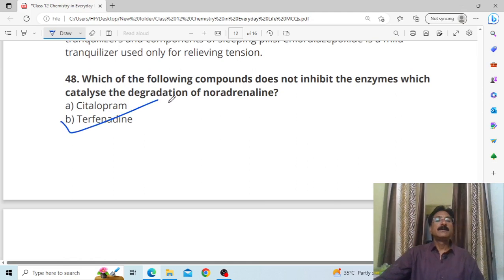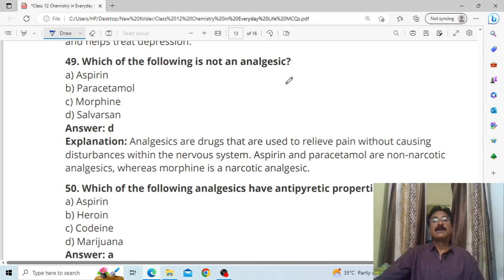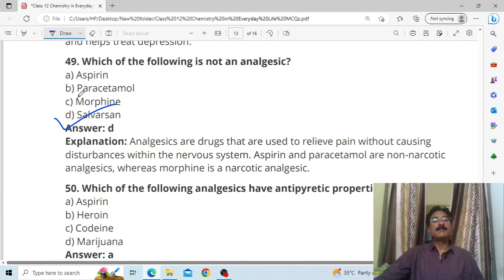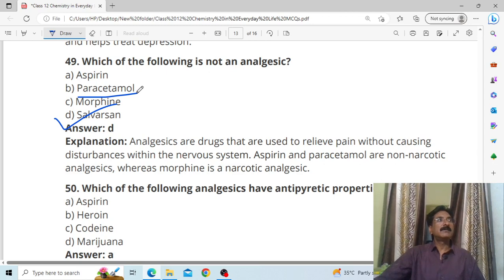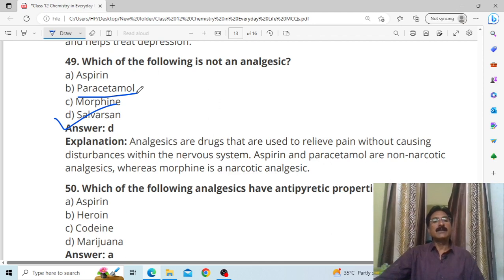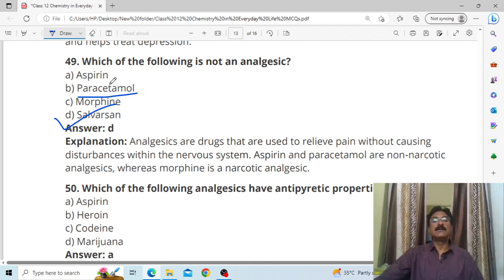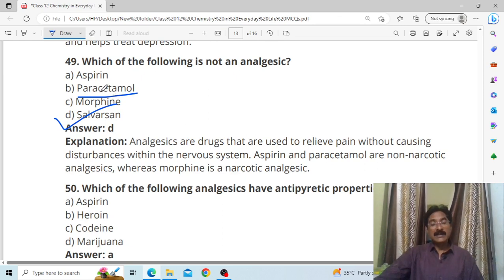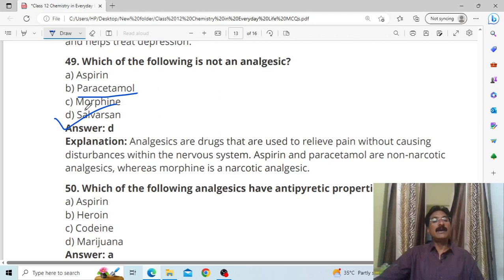Which of the following compounds does not inhibit the enzyme that catalyzes the degradation of noradrenaline? Answer: B, terfenadine. Which of the following does not relieve pain? Paracetamol is actually an antipyretic — it relieves fever, it reduces body temperature. But it is also an analgesic. So all three options apply — the correct answer is D.